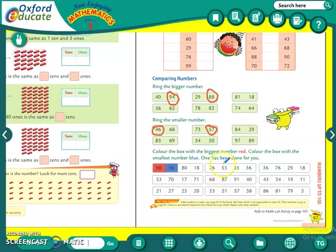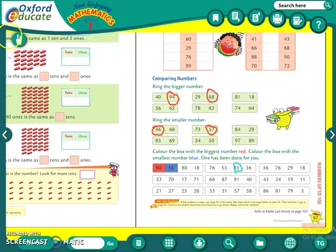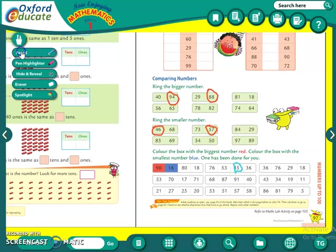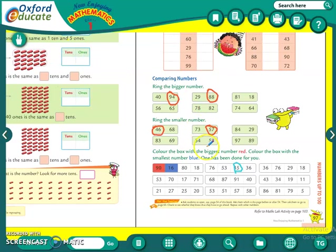Which is the smallest number out of 76, 53, 35 and 36? Smallest is 35. See students, I am circling it with different colors so you understand which one you have to color. And now let us see the biggest number. Which is the biggest number out of these numbers? 76. So that you have to color red.